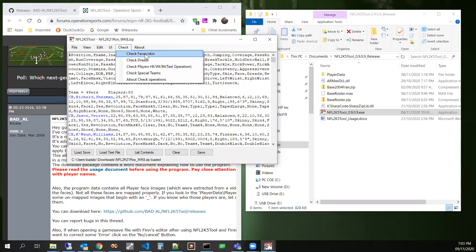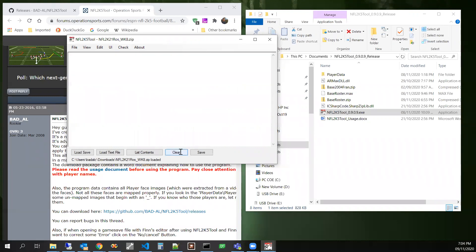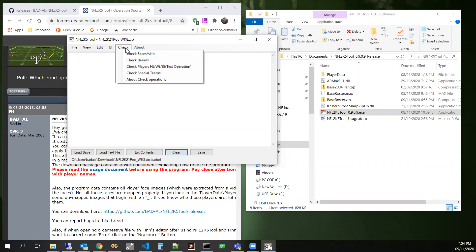And so checking this operation will run through some checks and then it will provide for you some text that is meant to be pasted into this area right here that you can then use the player edit form to modify and then apply.